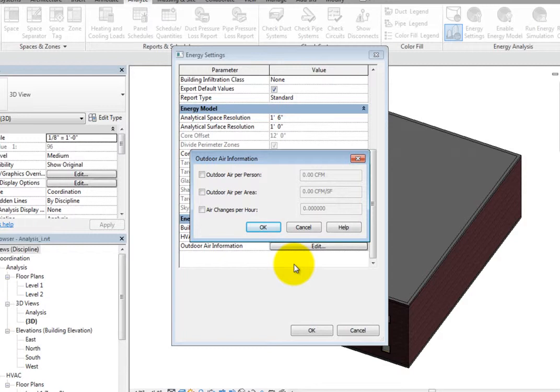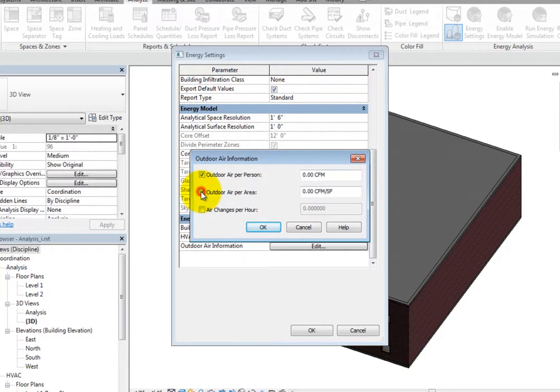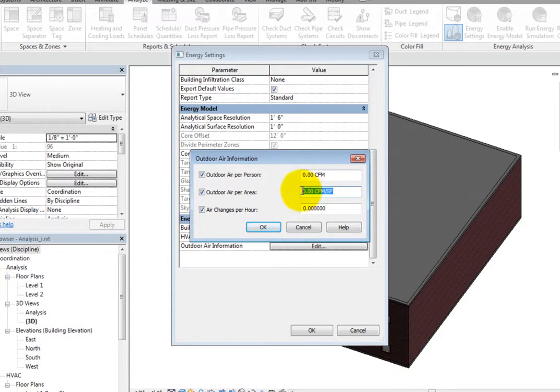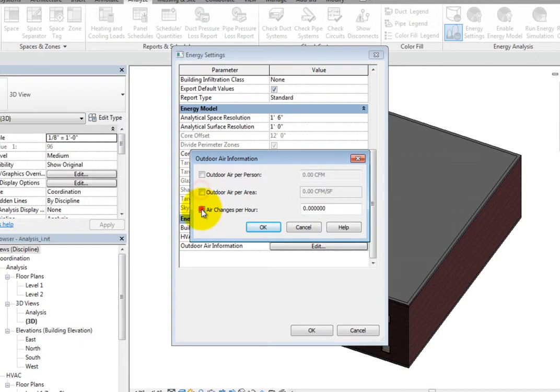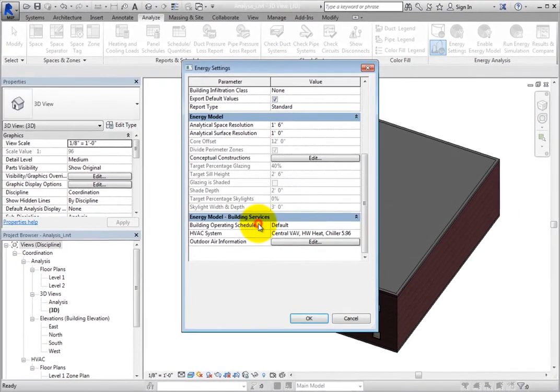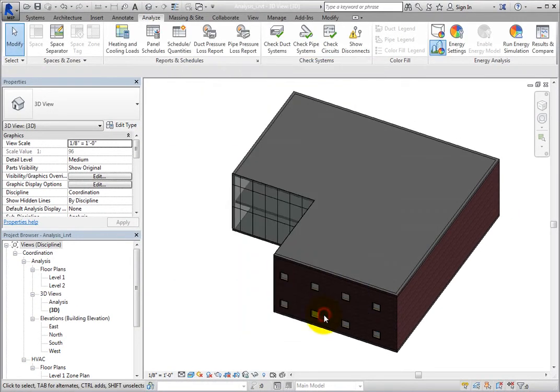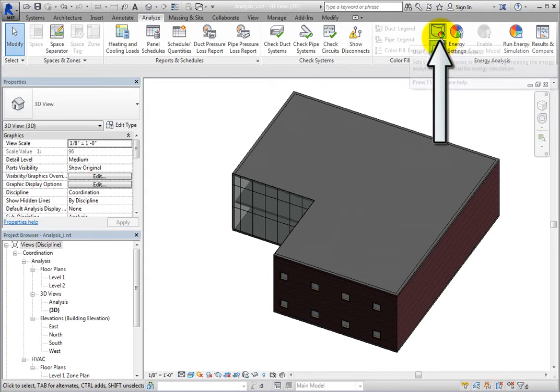Here, you can specify the Outdoor Air Per Person, Outdoor Air Per Area, and the Air Changes Per Hour. To specify a value, simply select the checkbox next to the parameter you want to specify, and then enter a value. Click OK to close the dialog. Click OK to close the Energy Settings dialog, and then switch to Use Conceptual Mass Mode.